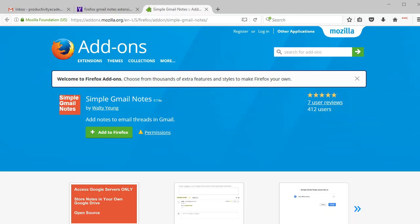Hey everyone, this is Adam with the Productivity Academy. Real quick today, I want to show you something really cool I came across, which is a way to add notes to Gmail.